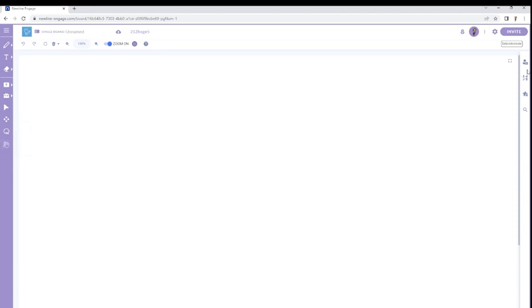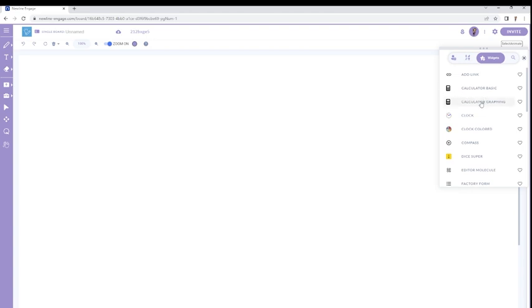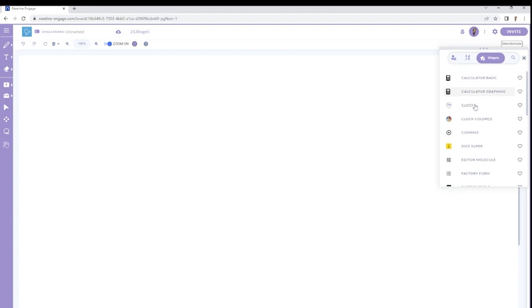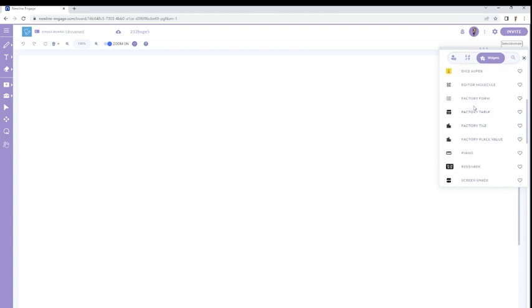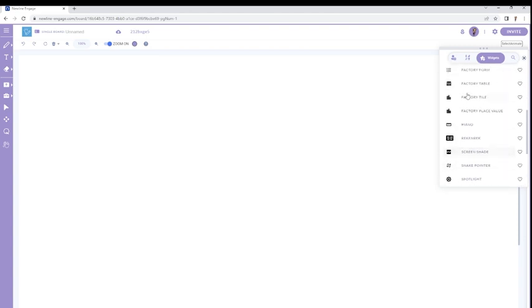And then over here on the right, this is where we have the fun stuff, object-oriented tools. We have gizmos, and we have widgets. The difference between them, and I'll click widgets first, is they're both menus for object-oriented tools, but widgets speak to objects that actually have manipulative features inside of them, such as calculators, clocks, color wheels, factory tiles, things like that. There's a thing here called a reck-and-reck.